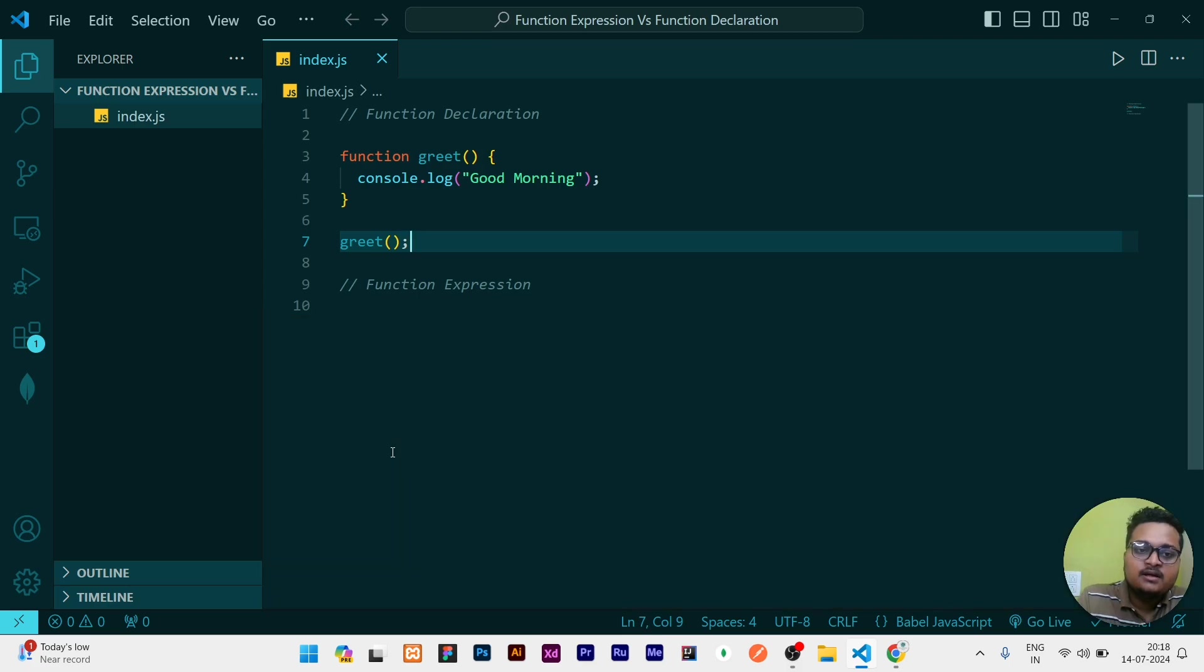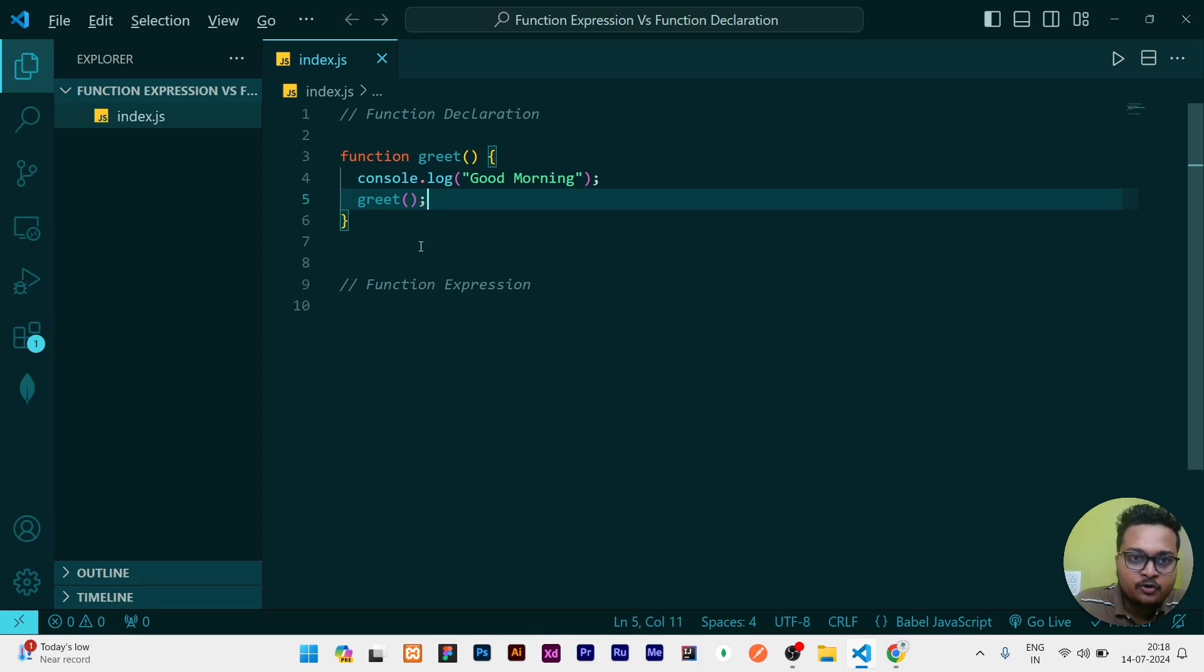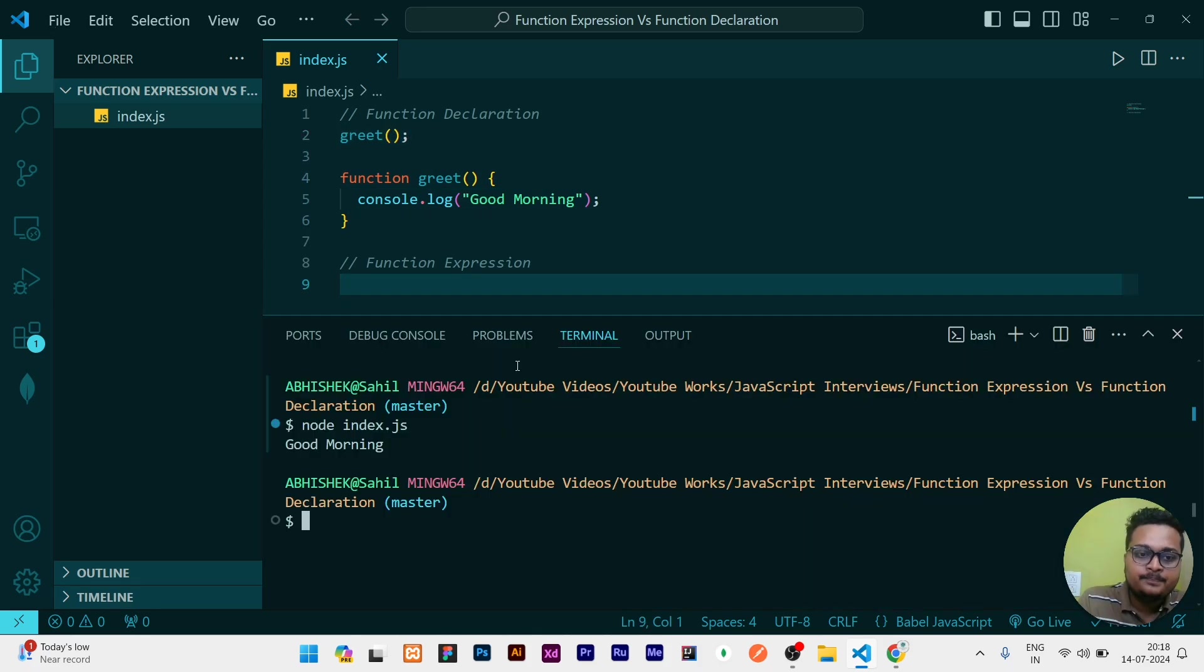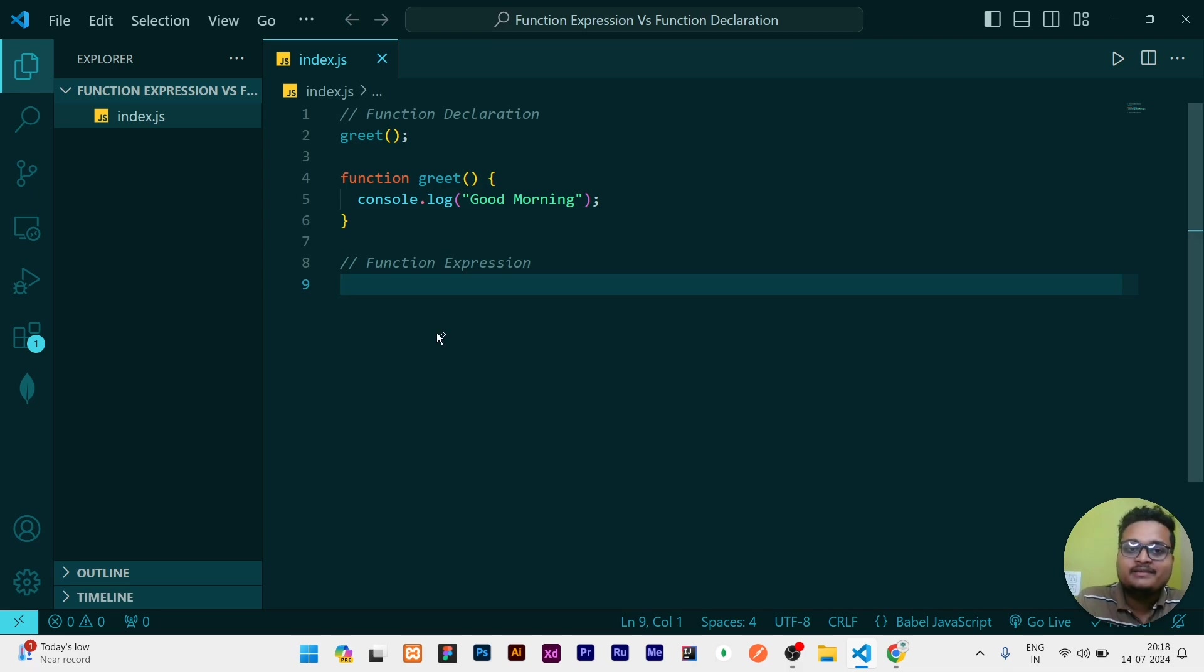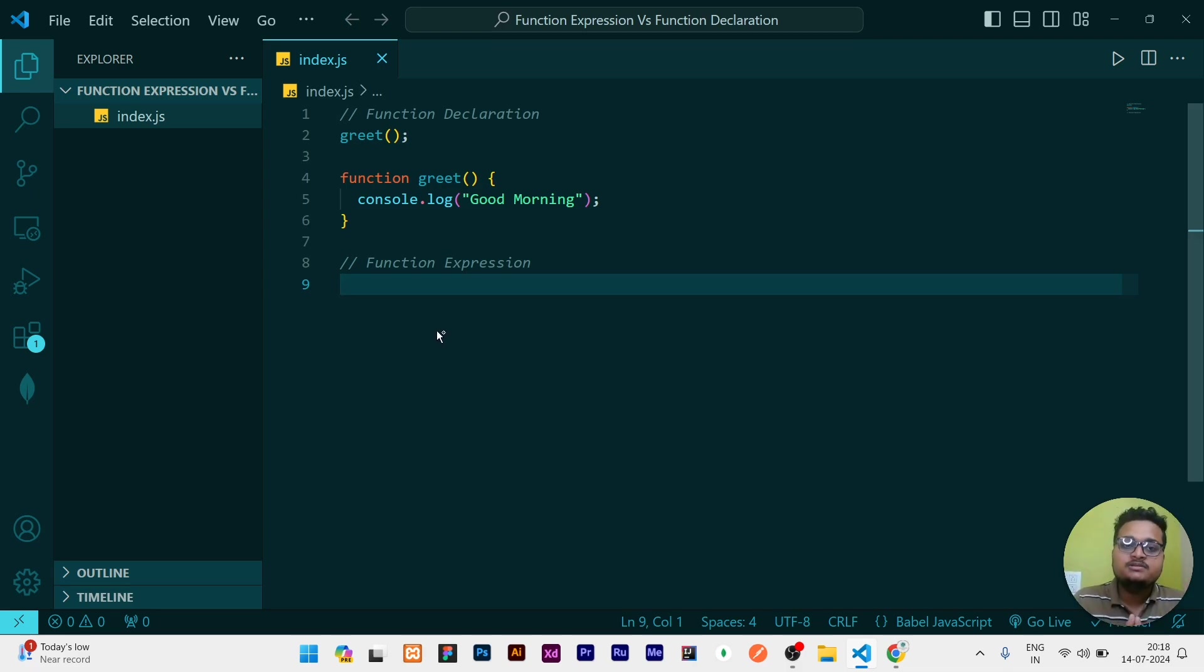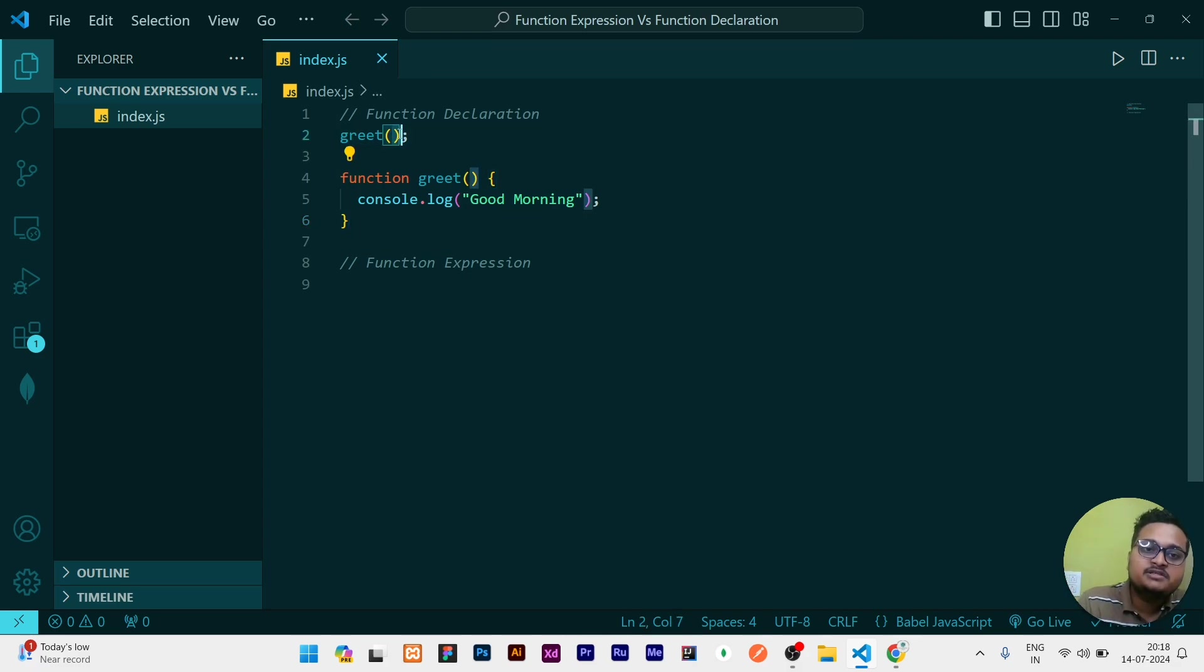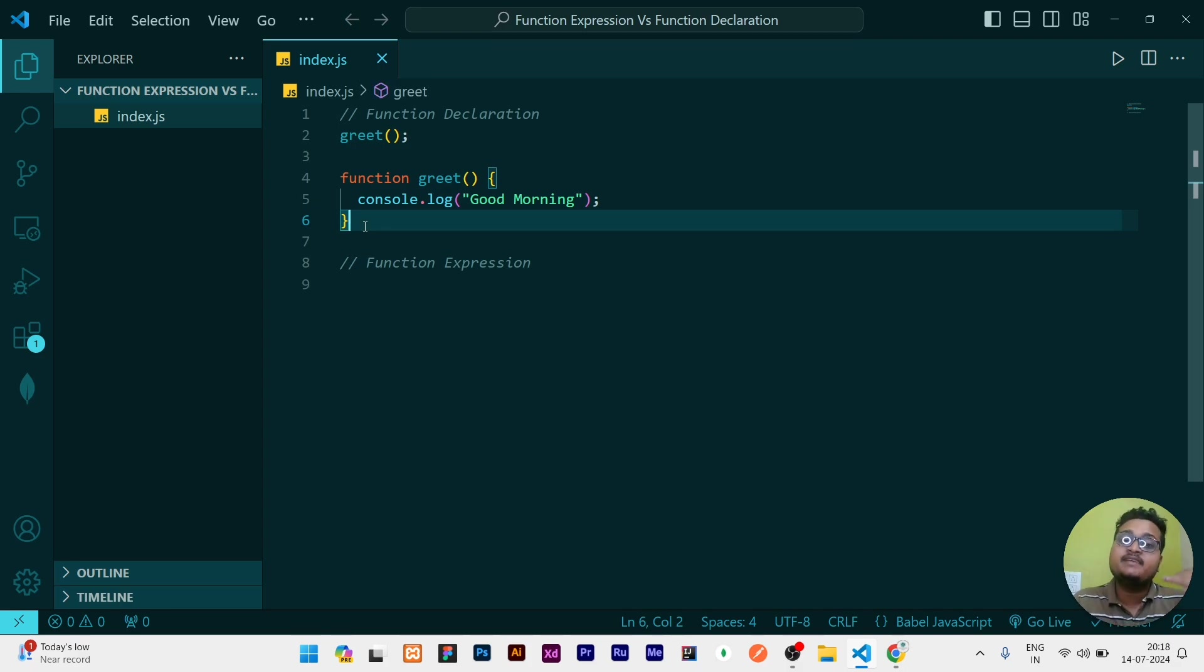But why we are using function declaration not function expression? Because when I will put this greet to the top also and then run this file, it is telling Good Morning. But this thing only happens in function declaration because all functions are hoisted and having a global scope. So this function, if it is called at the top most level of the code or even at the bottom most level, it is executed without giving an error.